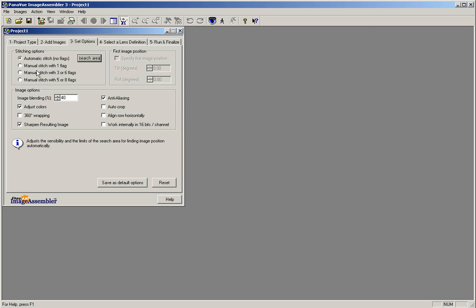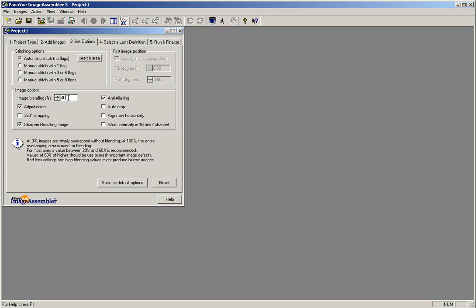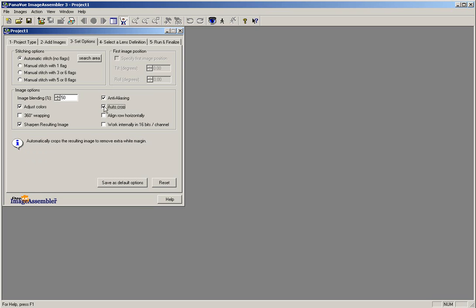Below the stitching options, you will see the image options. Set your image blending to 50%. Make sure that Adjust Colors, Sharpen Resulting Image, Anti-Aliasing, and Auto-Crop are all selected.